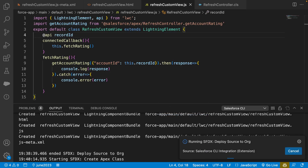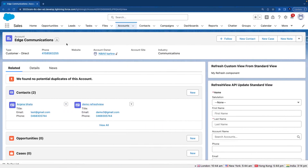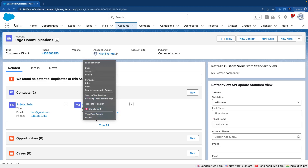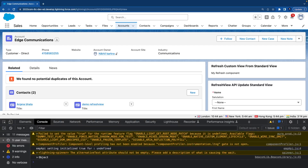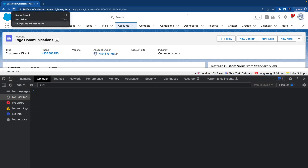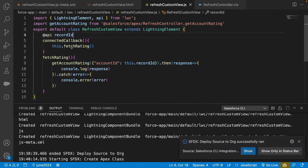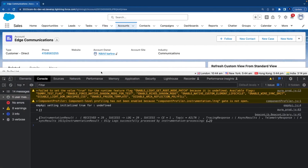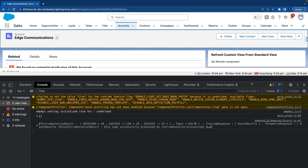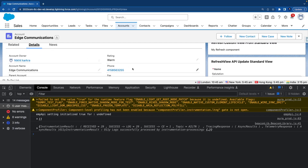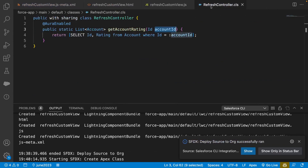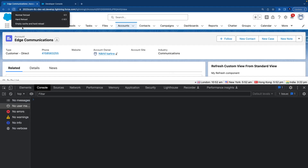The code is deployed. Let's go to the org, open the browser inspector, go to the console, clear it, and refresh the page. On load it will call fetchRating, which will call the Apex method, pass the record ID, and bring the response. It pulled an empty array initially — let's check the rating. Let's refresh and clear the cache, since cache can sometimes cause issues.